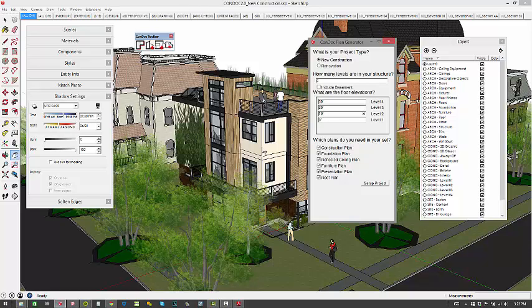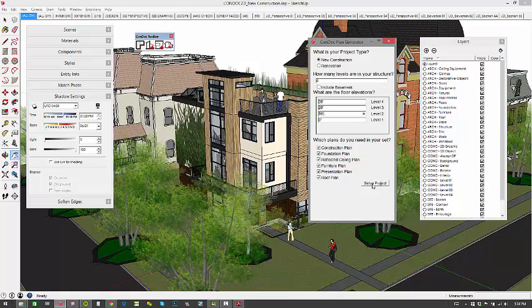But what is really being taken care of here is all of the naming, the layering, layers on and off and styles. So it's just jump-starting the whole process and you're going to want to tweak it yourself. Okay so new construction, floor levels—there's our floor levels and these are the drawings we want—and I'll click on set up project.